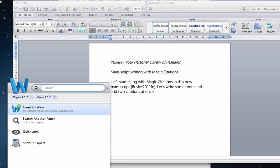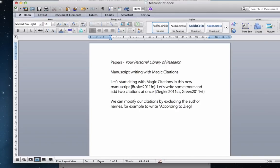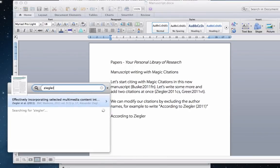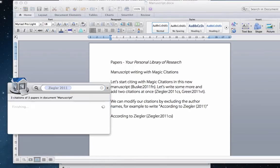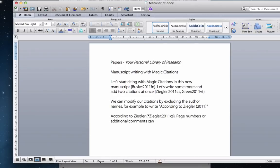The cite keys can also be modified, depending on our needs. You can suppress the author name by placing an asterisk in front of it, or you can suppress the year by placing an asterisk after it. Comments or page numbers can also be added to the cite key.